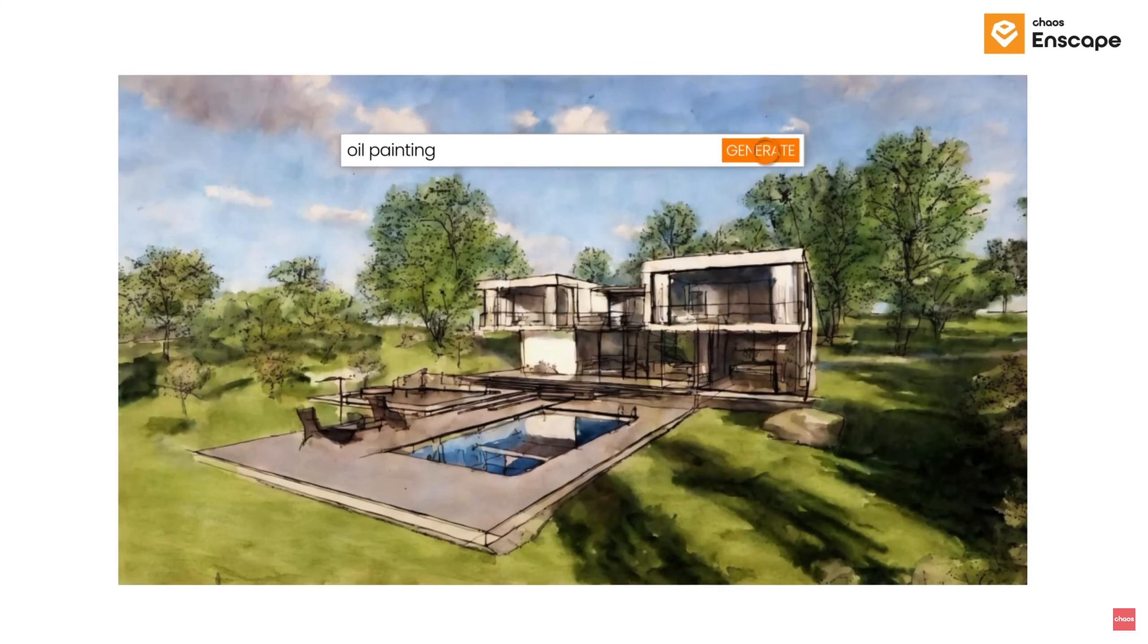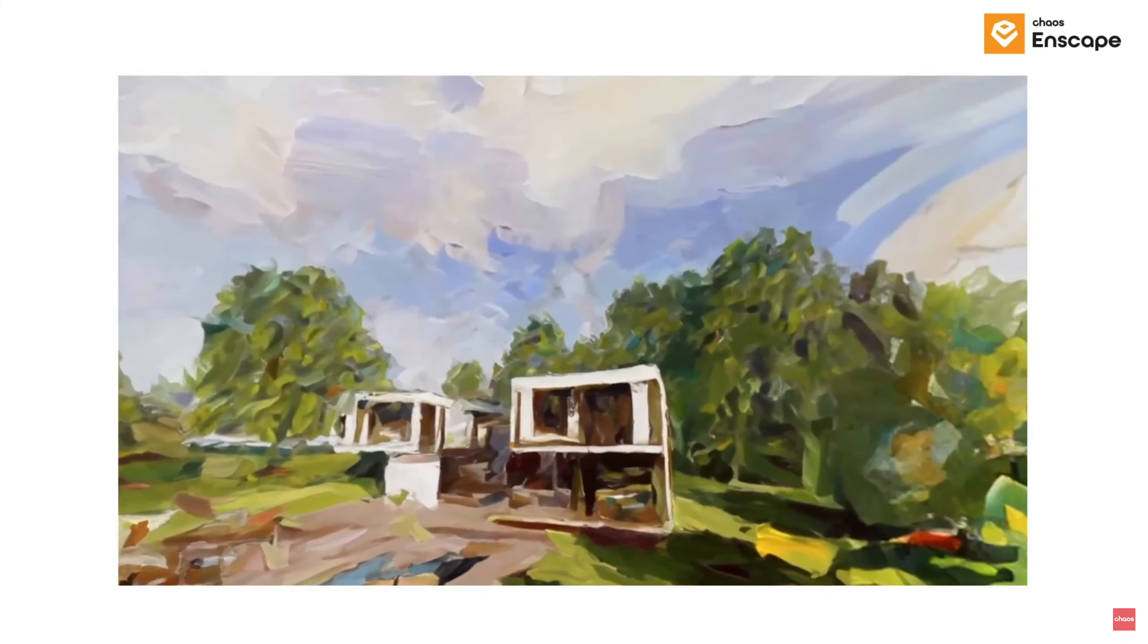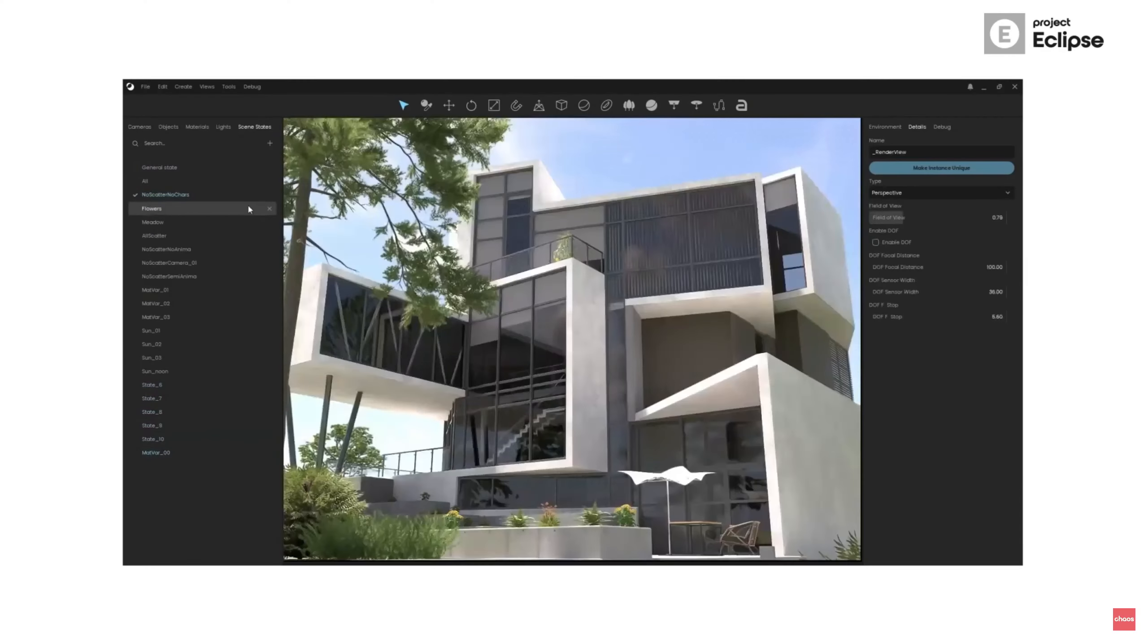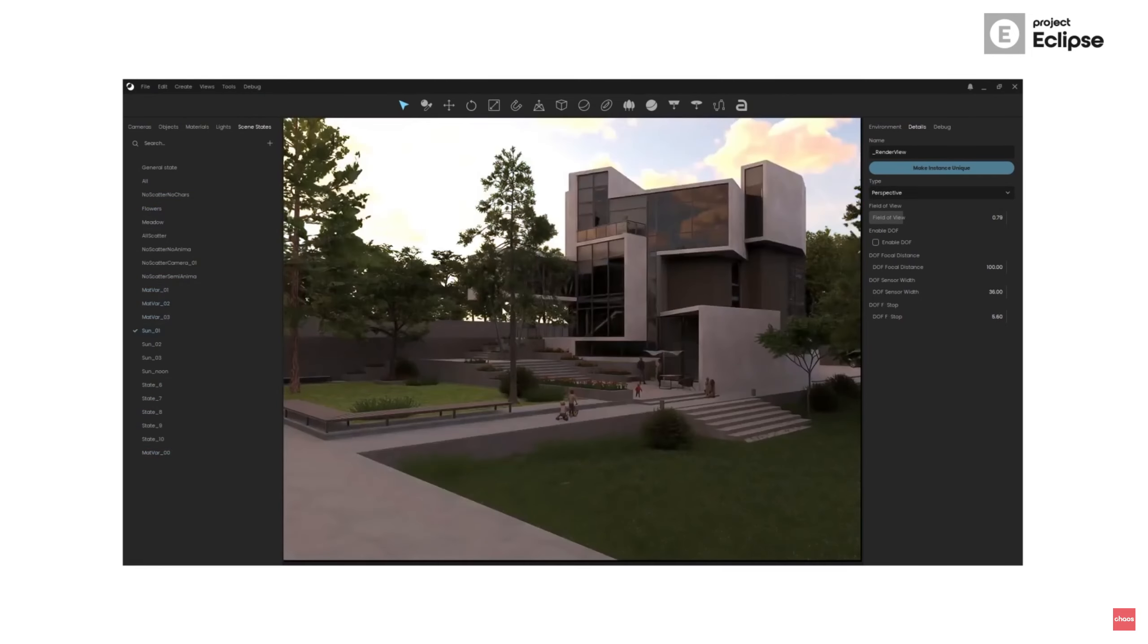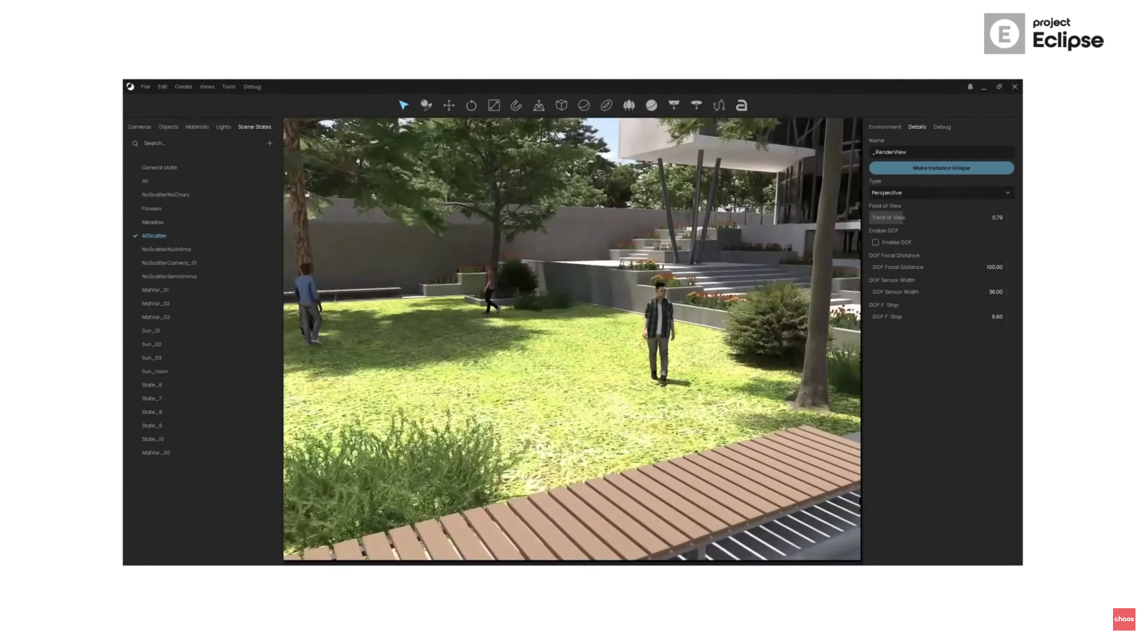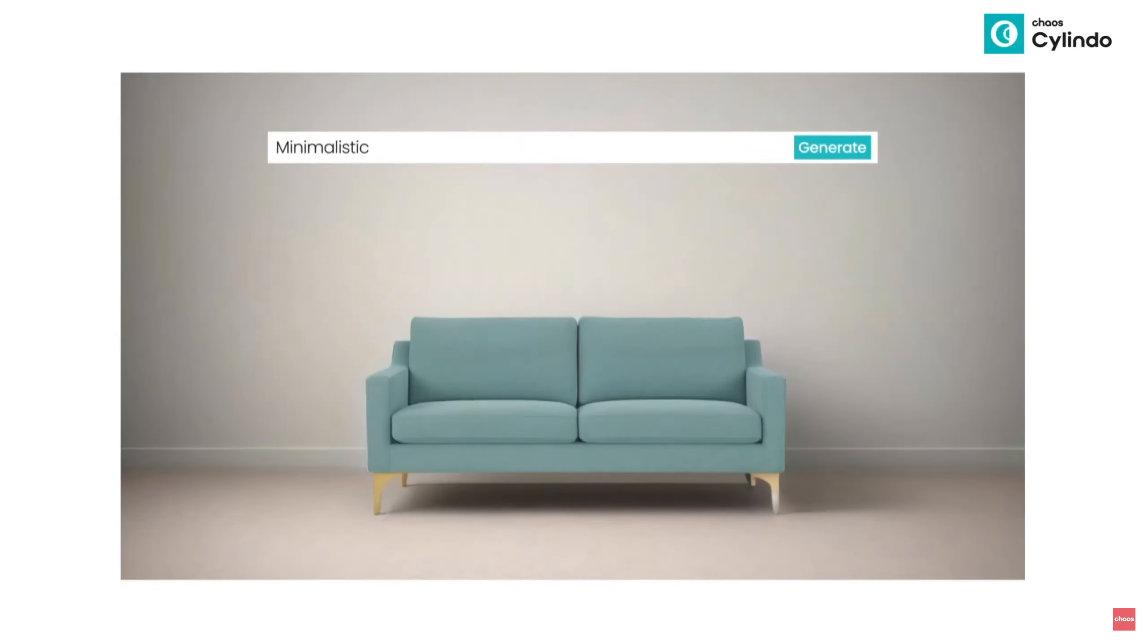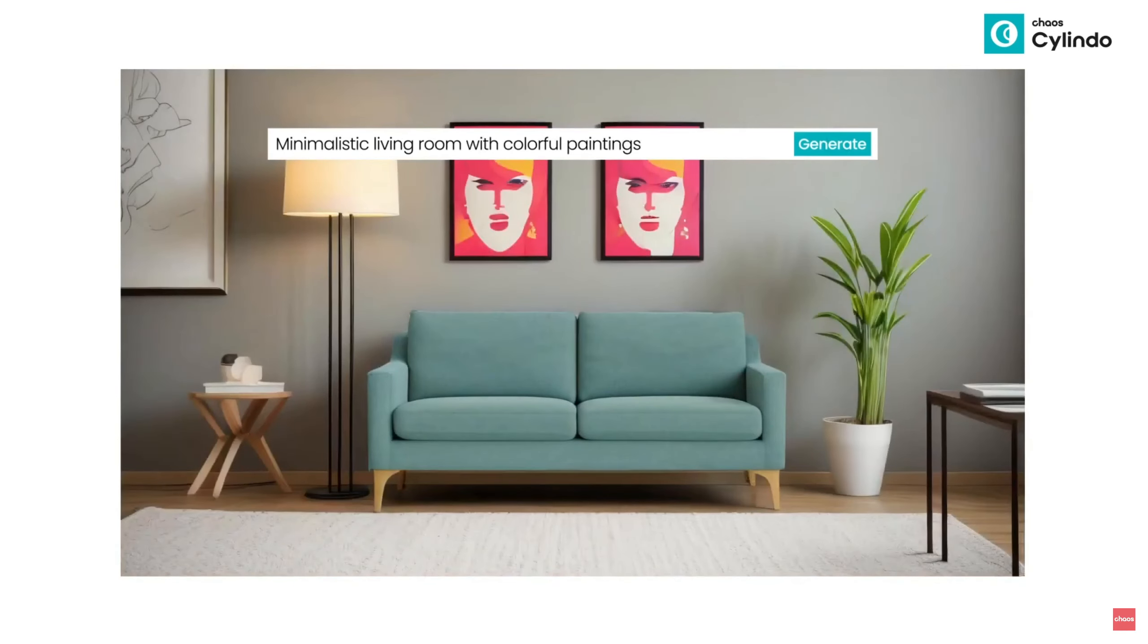Chaos announced that they are working on different ways to add AI to their products. On their website you can see different tools leveraging AI to help artists be more productive. We have text to materials, automatic ways to populate your scenes, transfer styles, aging materials, extending images, playing with volumes and other interesting possibilities that we could have in the future in Chaos products.